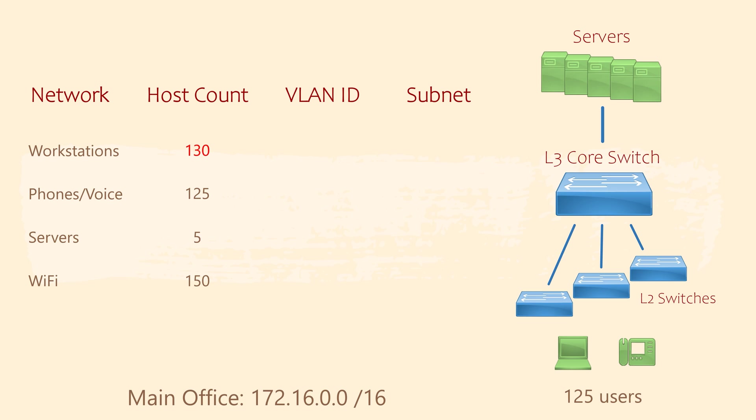What I'm trying to achieve is this. Any subnet in the main office starts with 172.16. Why? Well, there are a few reasons I do this. One is to keep our subnets organized.